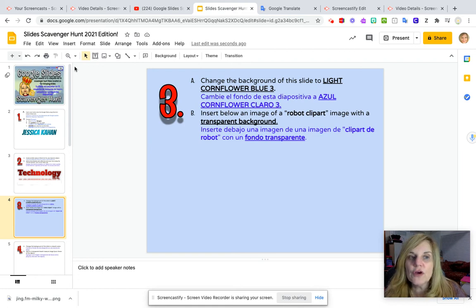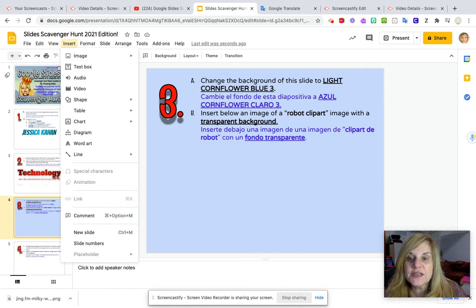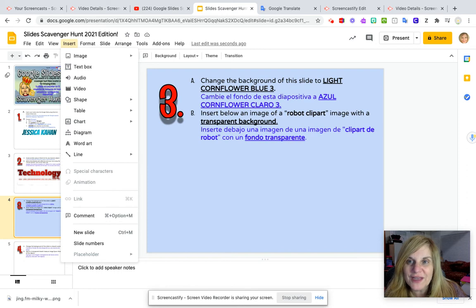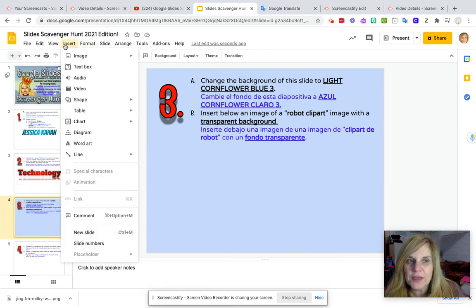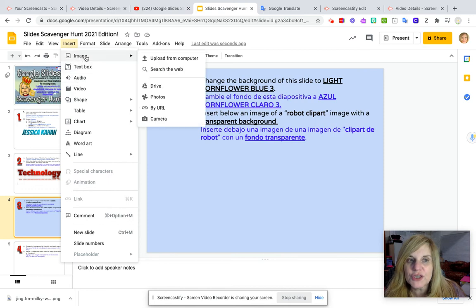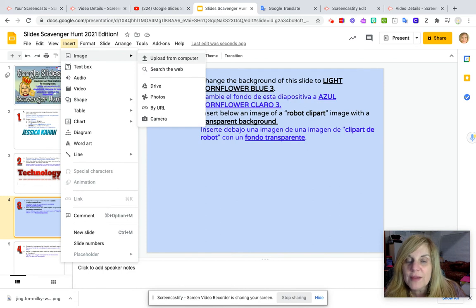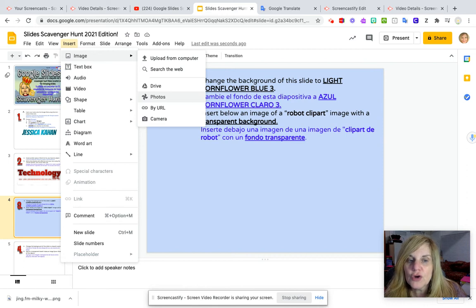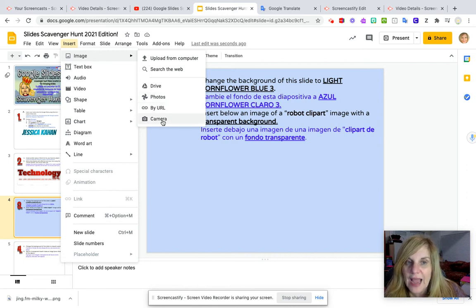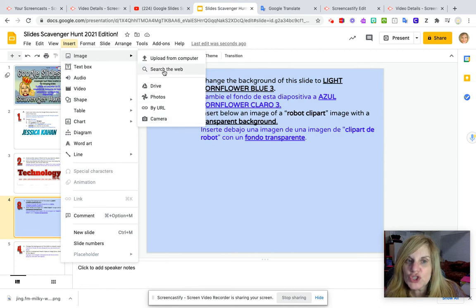So we are going to go to insert. Insert is a very important menu choice that we use quite often in Google Slides and the drop-down menu will appear. I am going to go to image, which is the first selection, and you can pick your images from many different locations: from your computer, the web, your Google Drive, your photos on your Chromebook or computer, by URL, or camera. But today we are going to search the web.